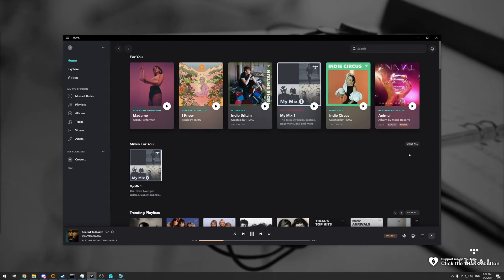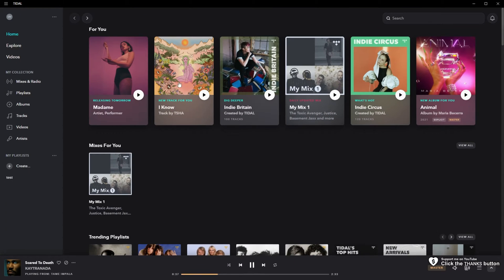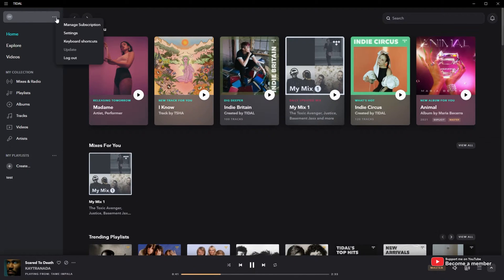Simply open up Tidal on your computer and inside of here, click the three dots next to your username in the top left. Then click settings.